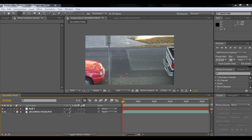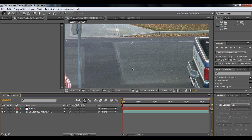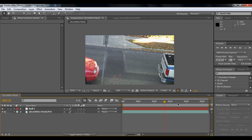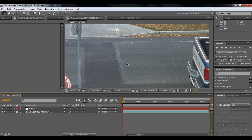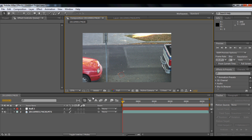Today I'll be showing you how to do a set extension in After Effects, and it's very simple. I already tracked the position and rotation because the footage is rotating a bit. It's really simple to track motion, so I just tracked the leaves and the ground.